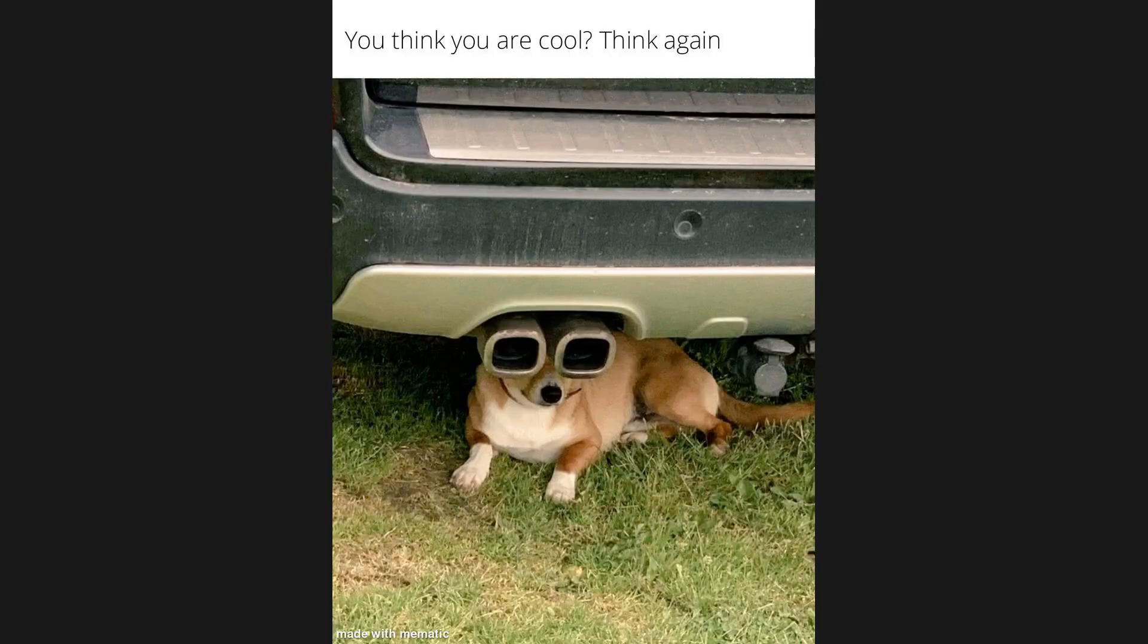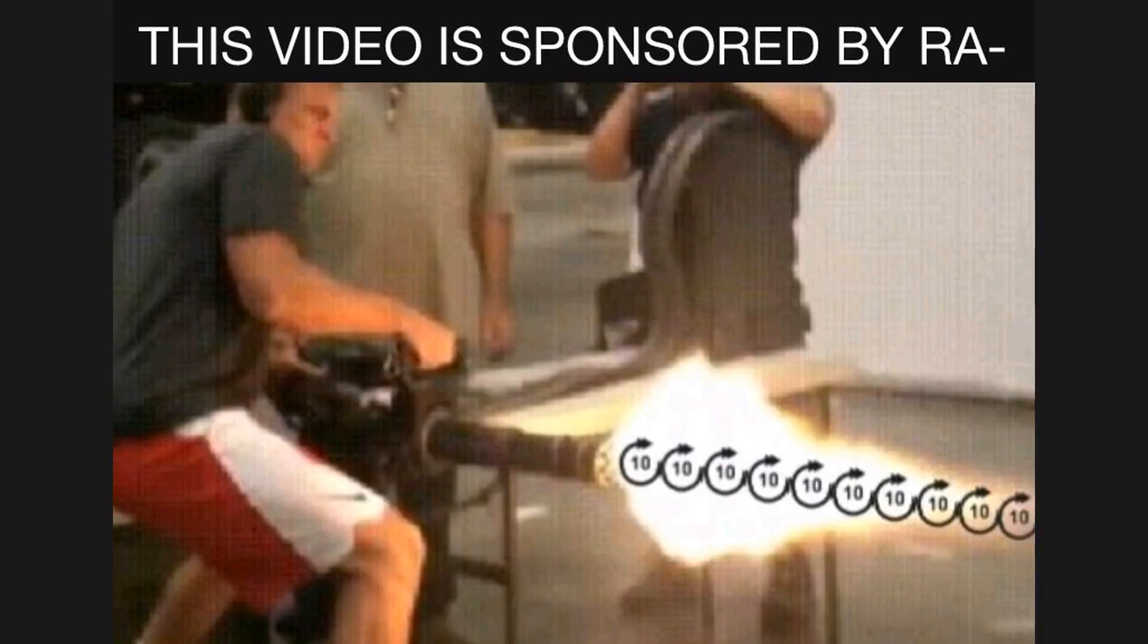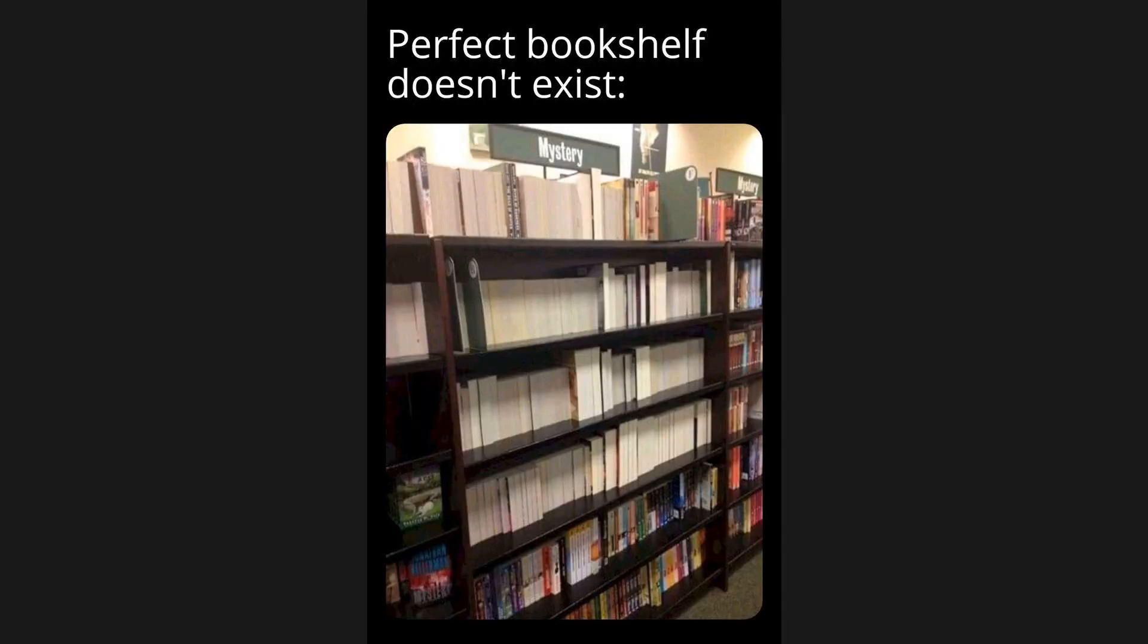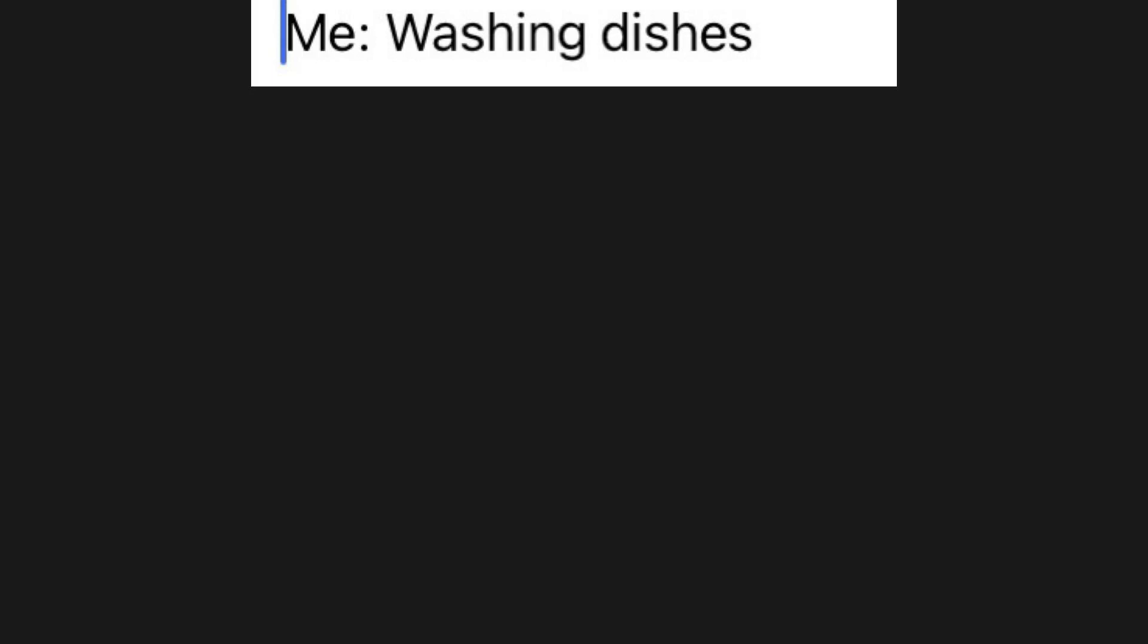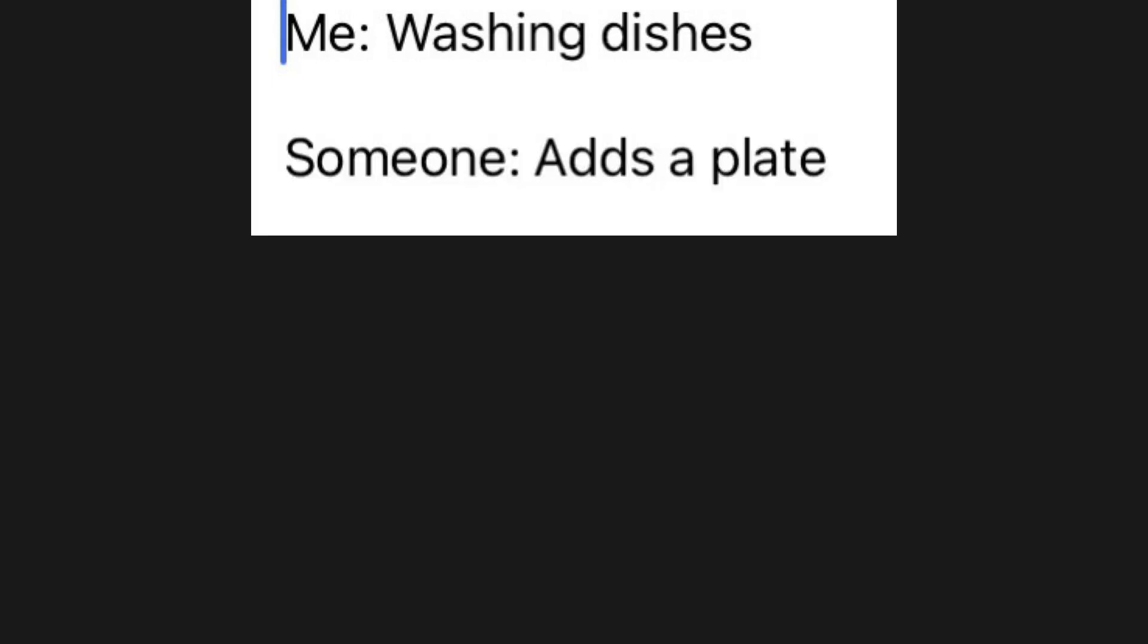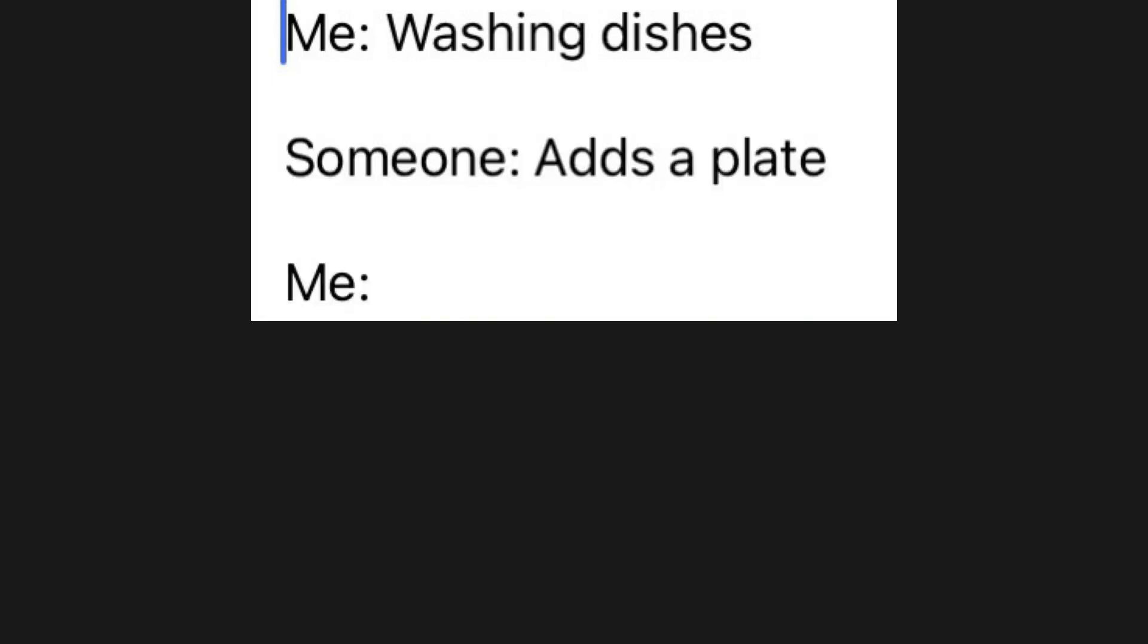You think you are cool? Think again. This video is sponsored by Ray. Perfect bookshelf doesn't exist. Mystery. Me washing dishes. Someone adds a plate. Me.